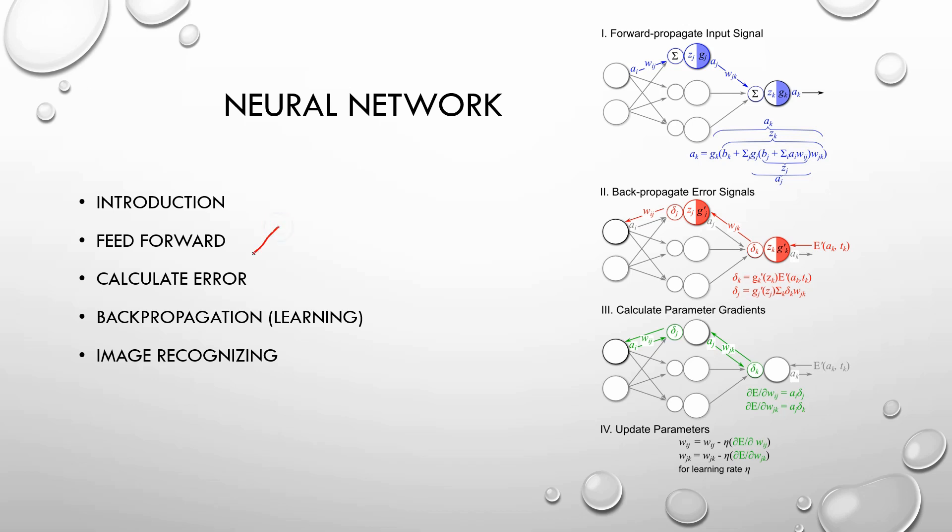First, we need to see the feed forward, then the backpropagation learning and we are going to see the example.